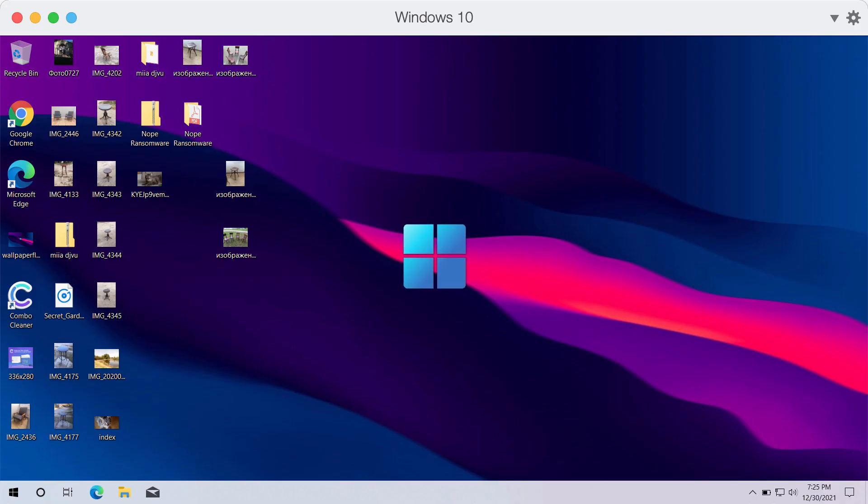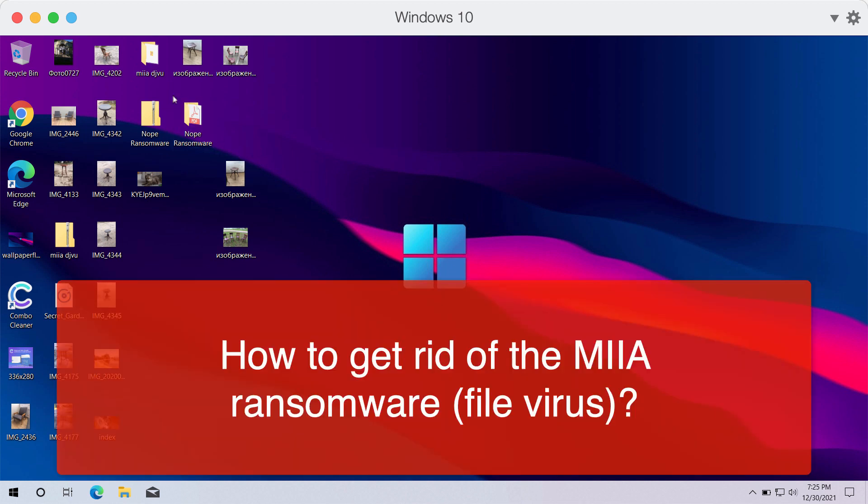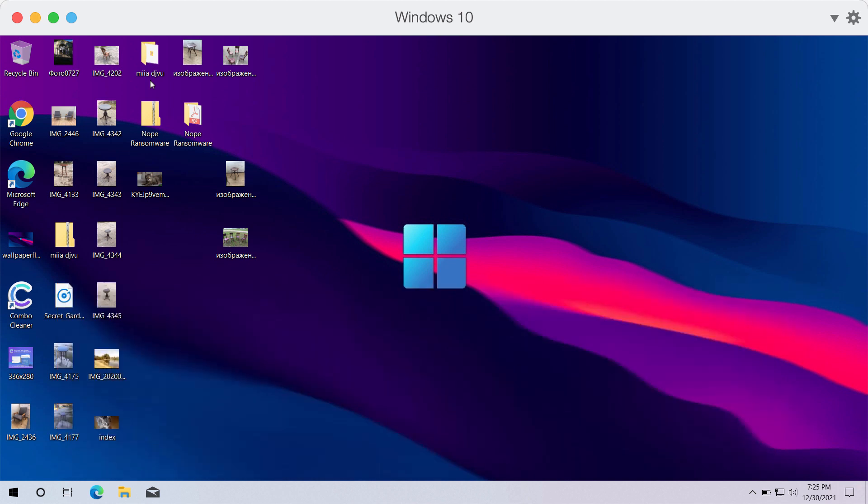My video guide will provide you with instructions that will help you to remove the ransomware called MIIA. This particular ransomware belongs to the DJVU ransomware family.